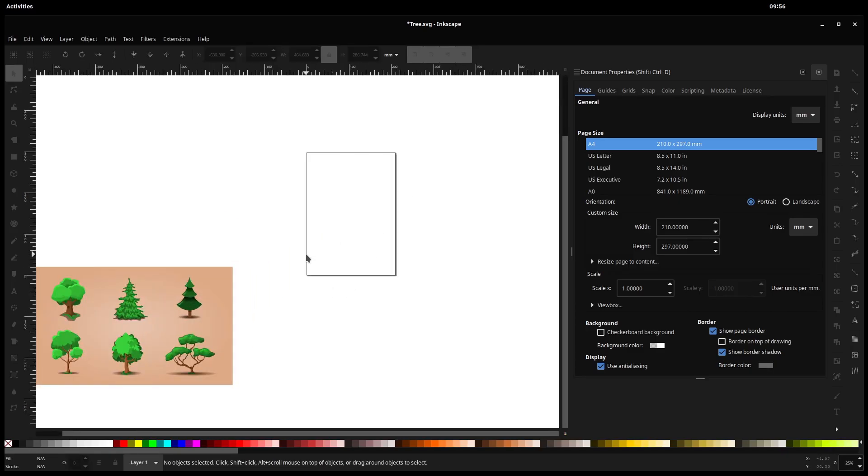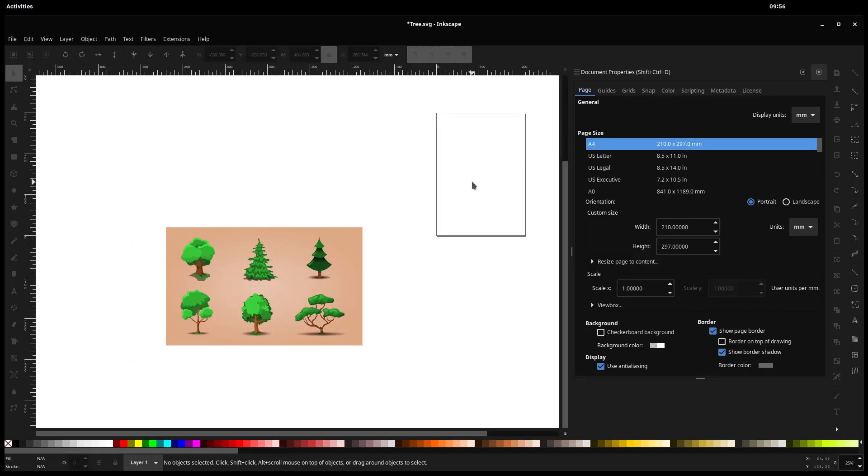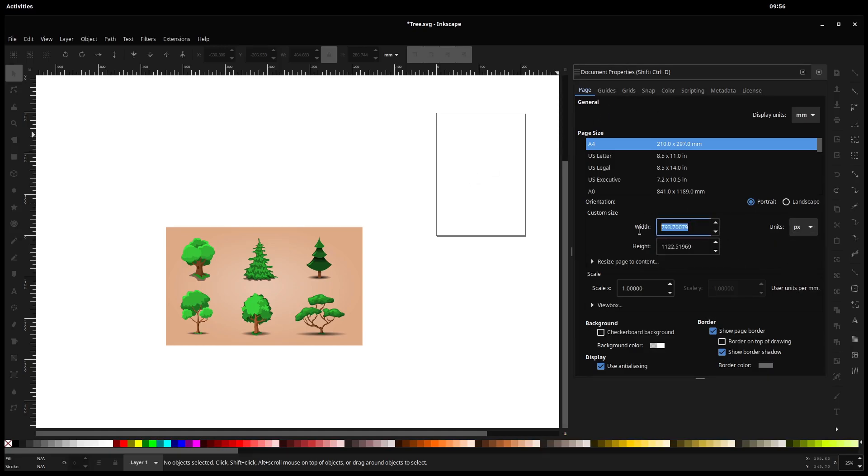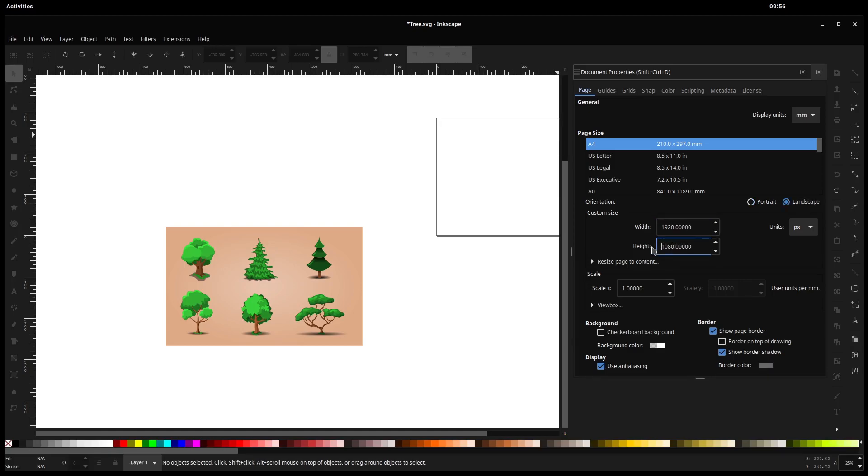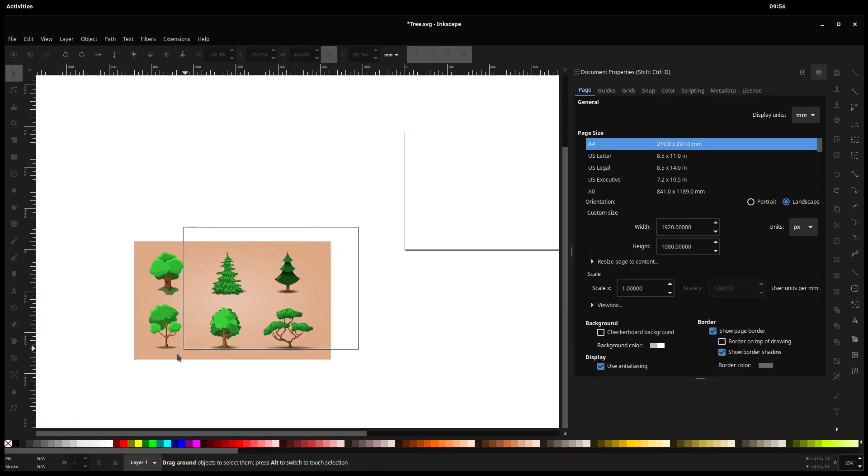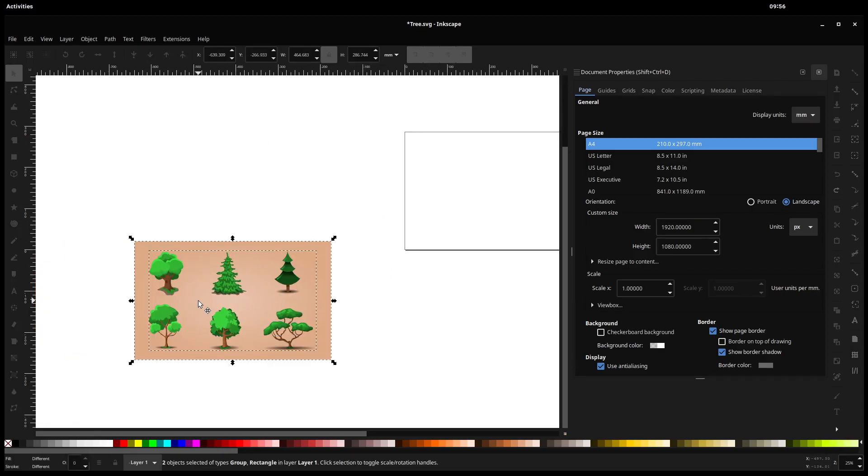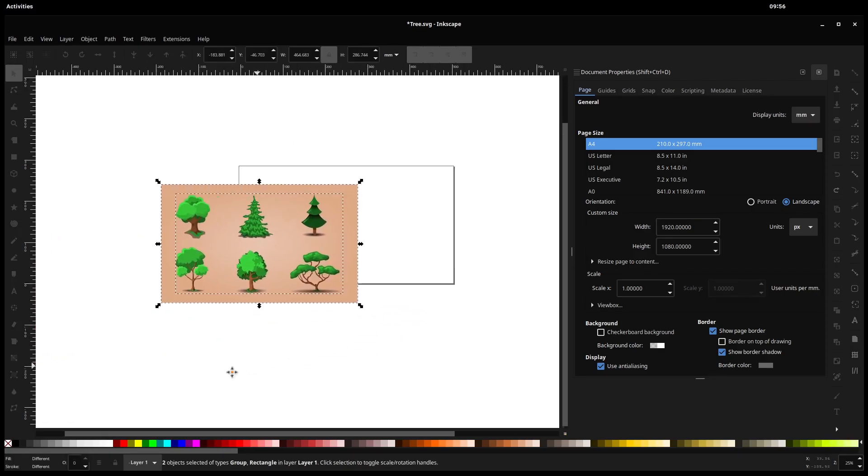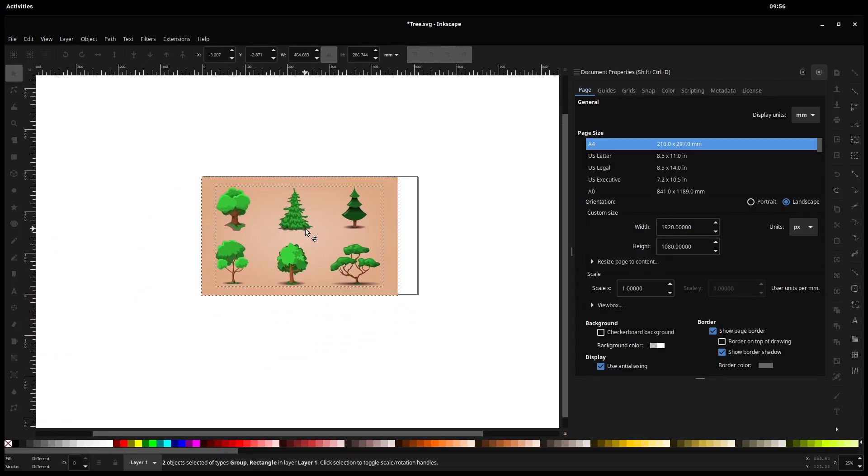But what I want to do is change this page. So I come over here to Document Properties, and I'm going to change it to, in pixels, I'll have it be a standard size. We'll do 1920 by 1080. So 1920 wide by 1080 tall. So now I have 1920 by 1080. And now all I have to do is select all of this and move it into here.